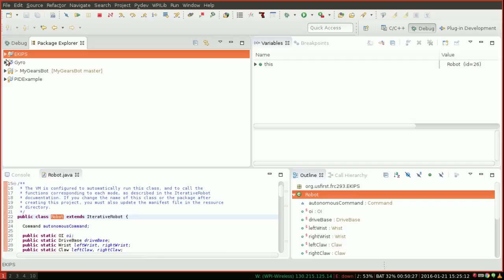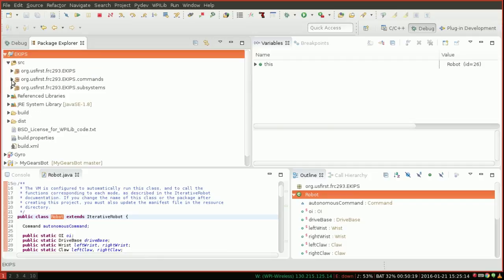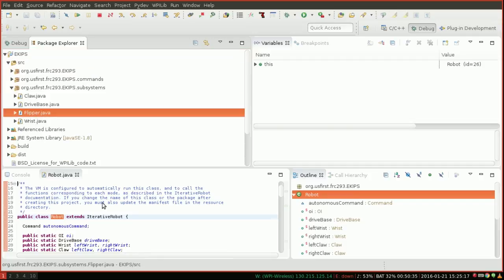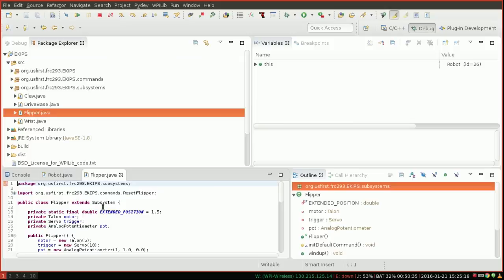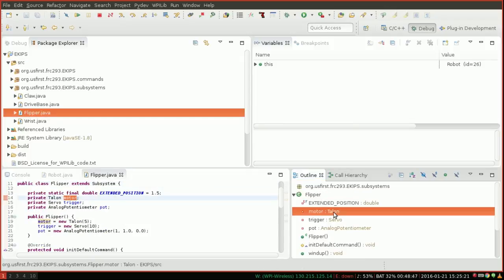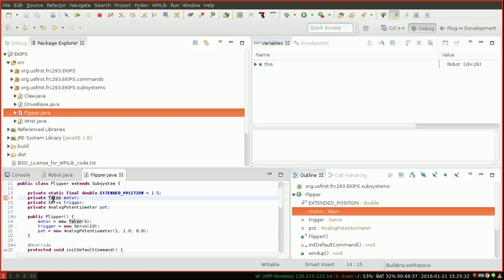So for example, I could go to my flipper subsystem and it would show me that I have a talon and a servo here. So one of the things we want to do is look at talon so that every time I set the speed of this talon, I get to check what's going on with that.